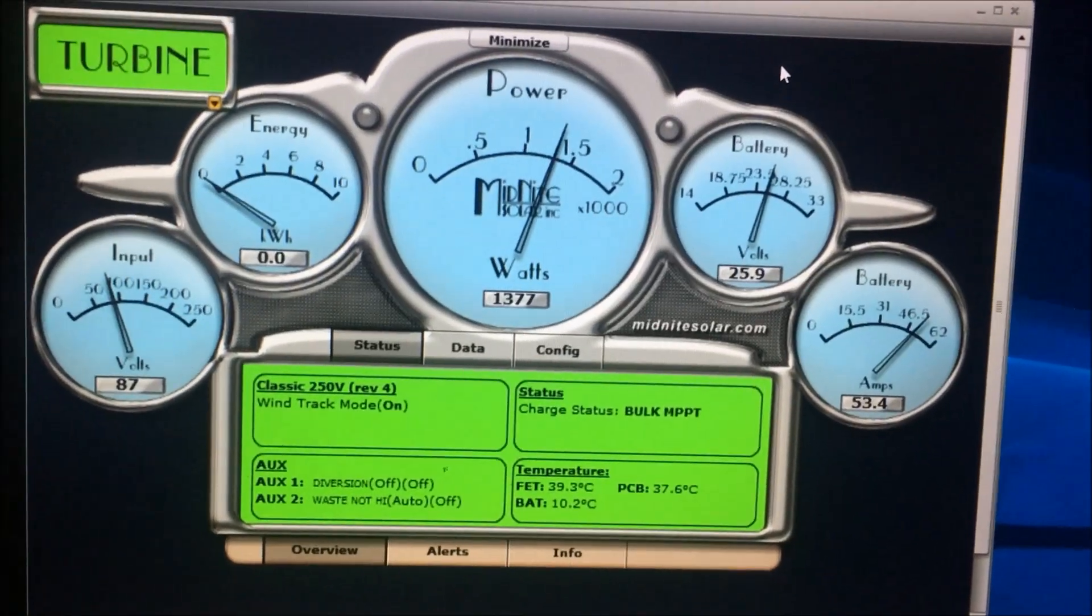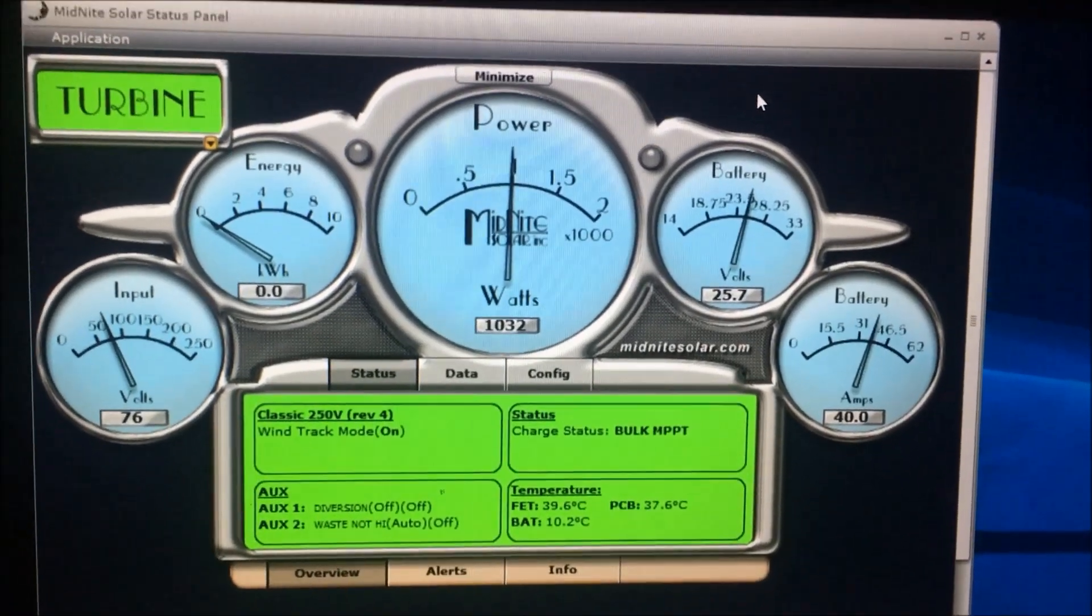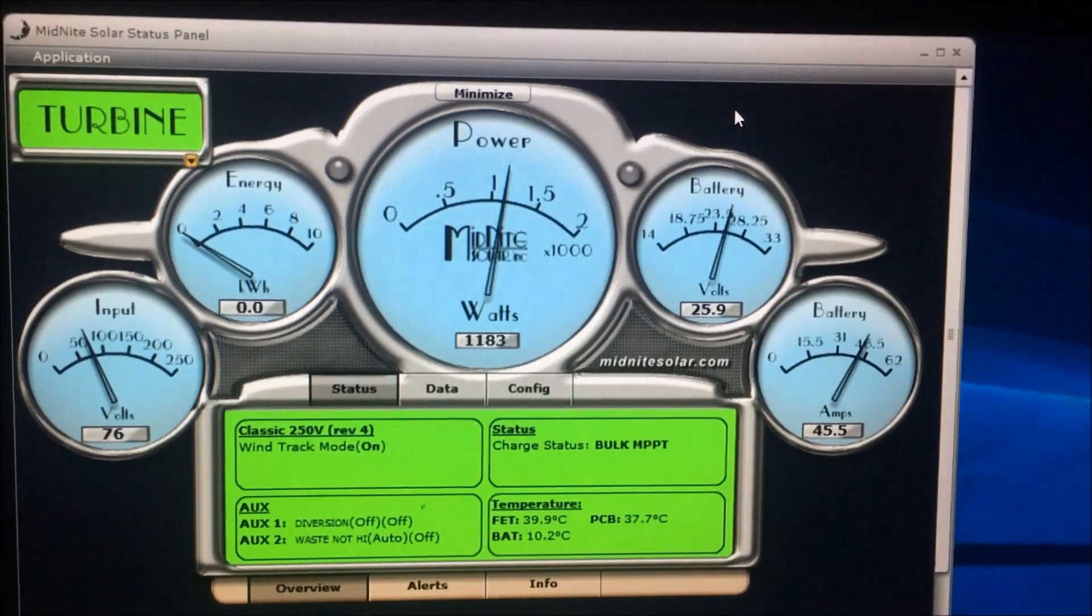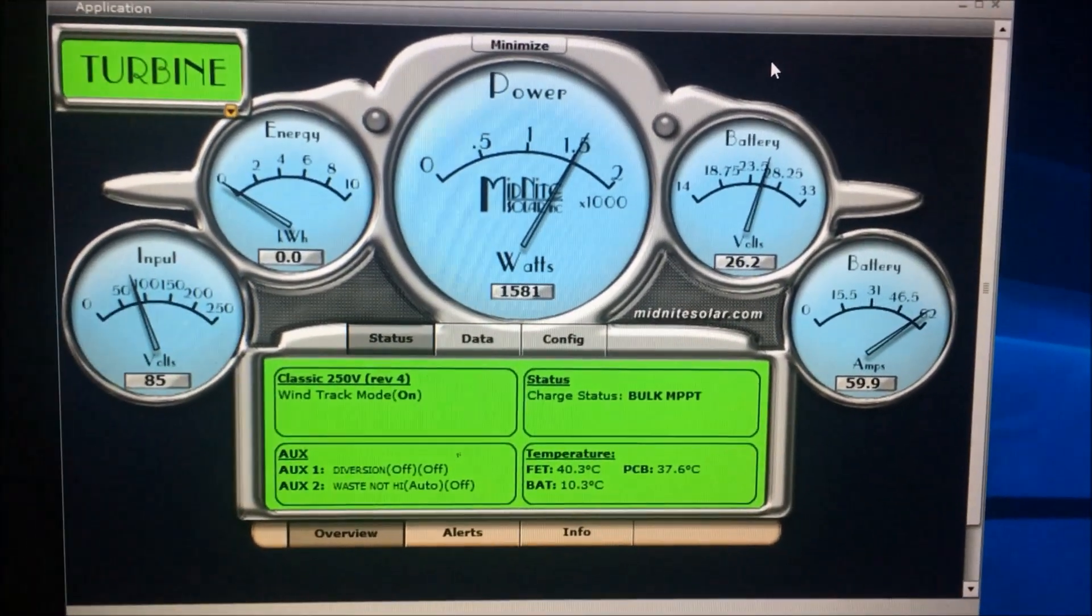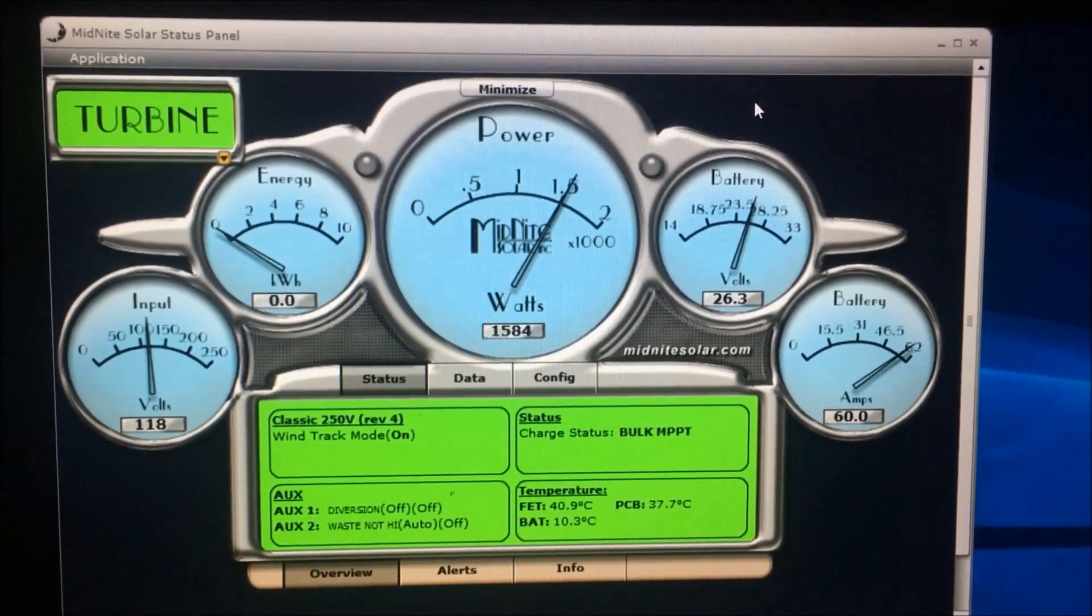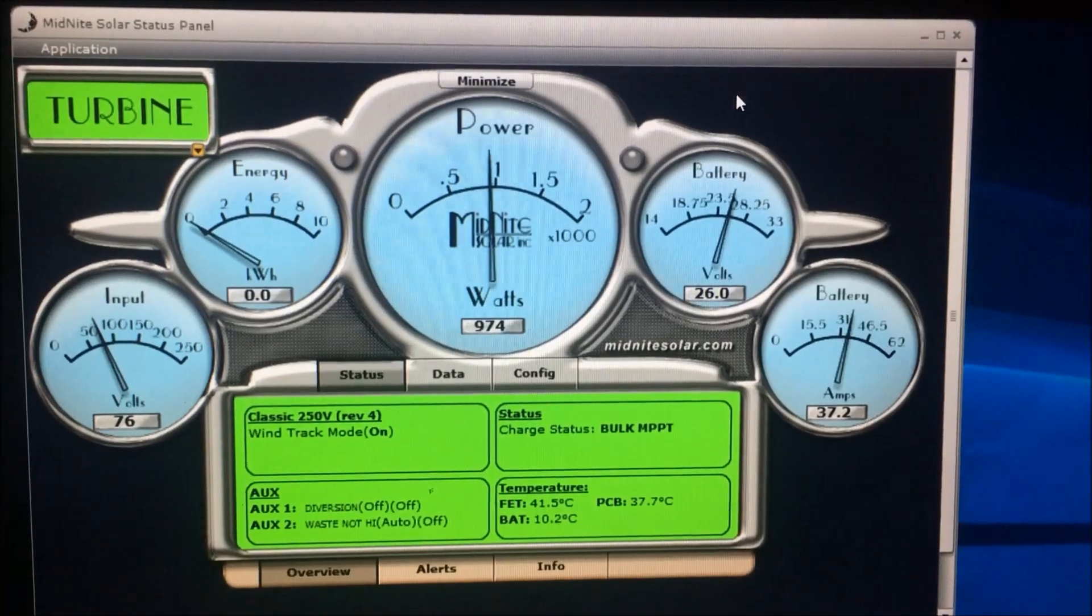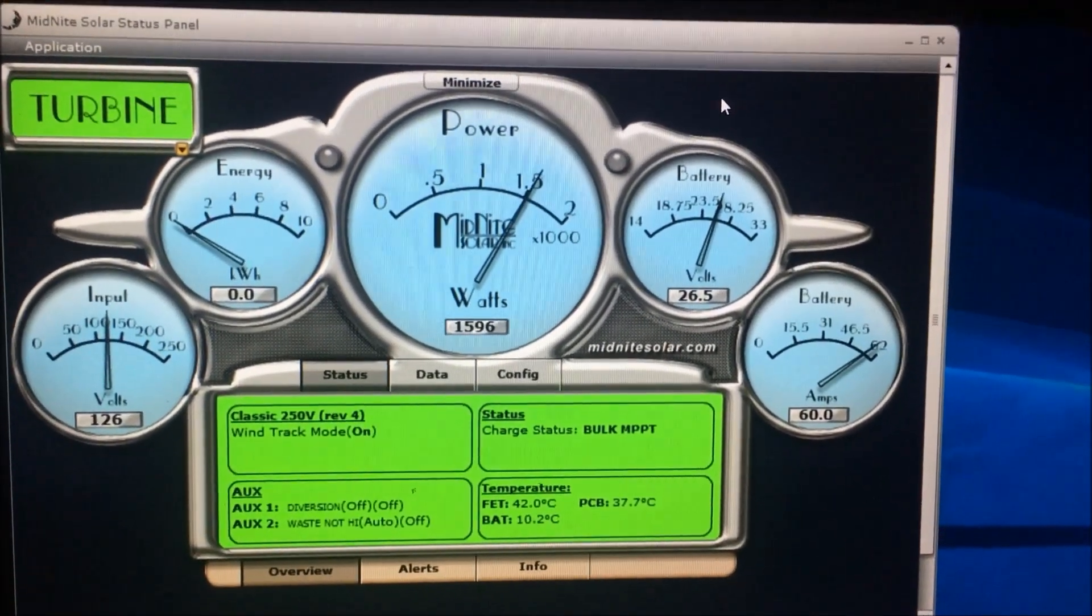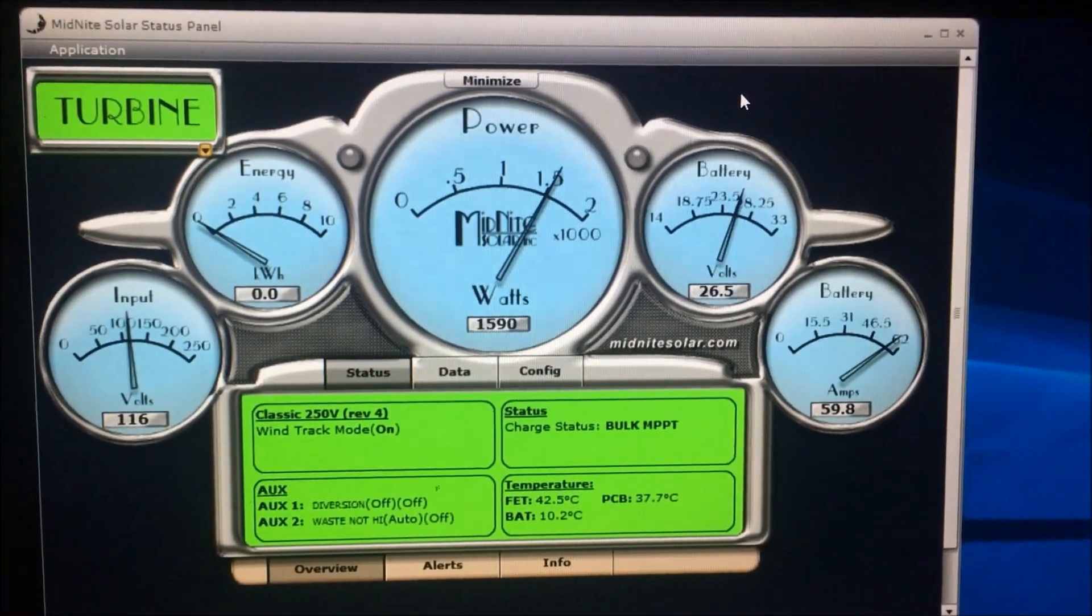Okay, we are recording a Hurricane Wind Power White Lightning Vector wind turbine, 24 volt. And as you can see, we're getting 1,584 watts. We've got a pretty strong wind today.